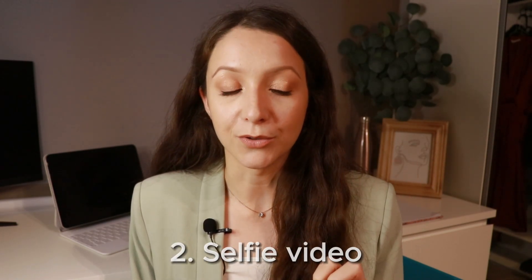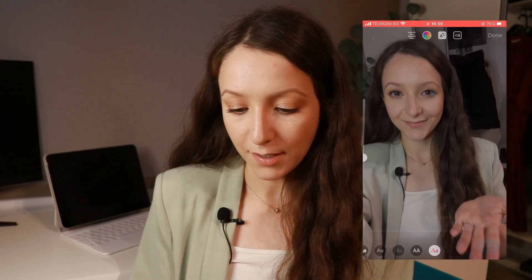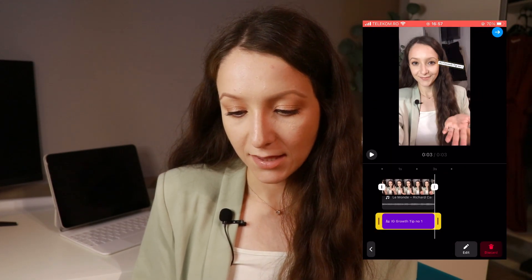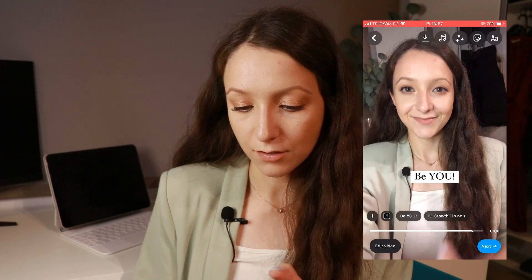Another cool reel you can create is a selfie-type reel where you just record yourself showing some stuff on screen, then share more in the caption. Take a short video of yourself — you can do multiple outfit changes, transitions, whatever you want — it shows you as the face of your brand, which is a really good thing. Go to Reels, upload it, cut it for whenever you're ready to show things on screen, add text, and save to drafts if you're not ready to post yet.